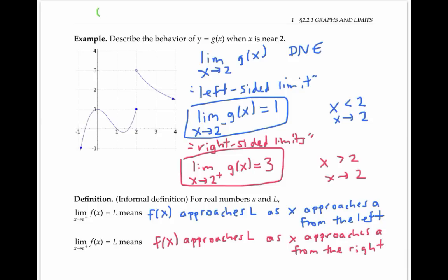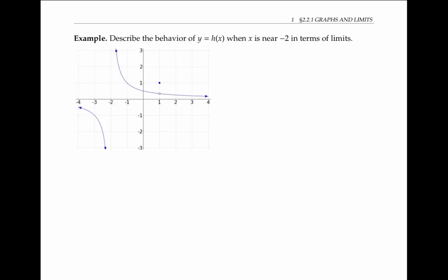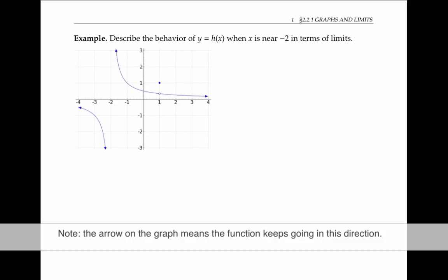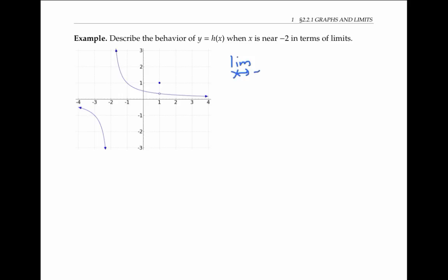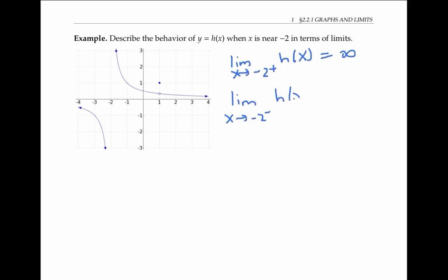Limits from the left or from the right are also called one-sided limits. In this last example, let's look at the behavior of y equals h of x graphed below, when x is near negative two. As x approaches negative two from the right, our y values are getting arbitrarily large — larger than any real number we might choose. We can write this as: the limit as x goes to negative two from the right of h of x is equal to infinity. As x approaches negative two from the left, the y values are getting smaller — in fact, they go below any negative real number we might choose. In terms of limits, the limit as x goes to negative two from the left of h of x is negative infinity.